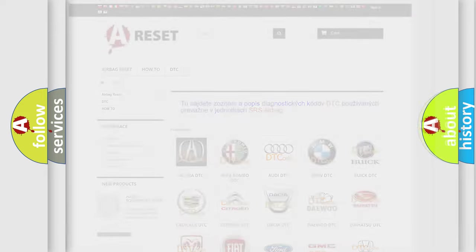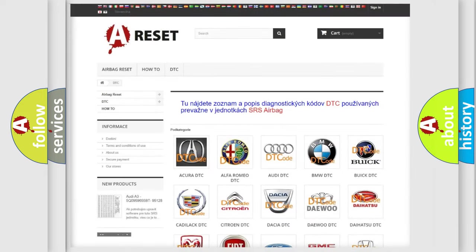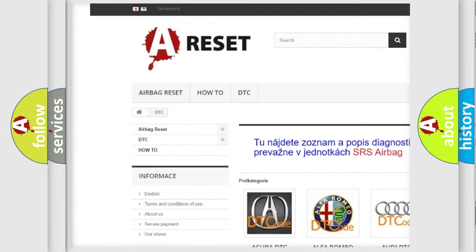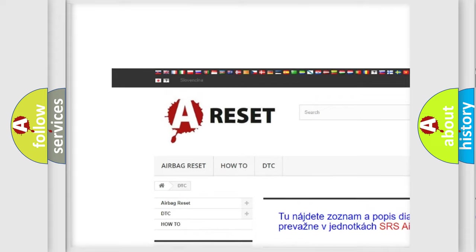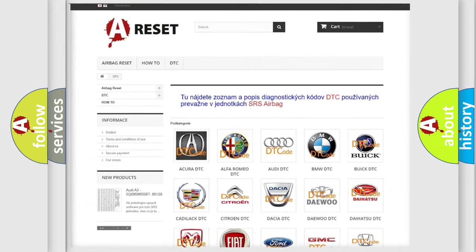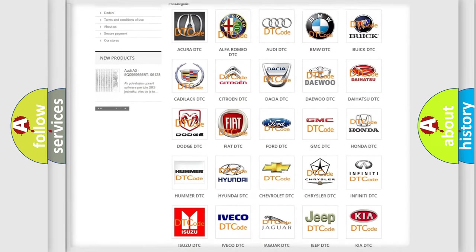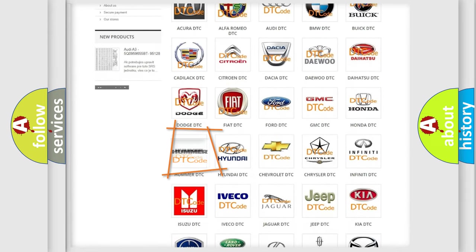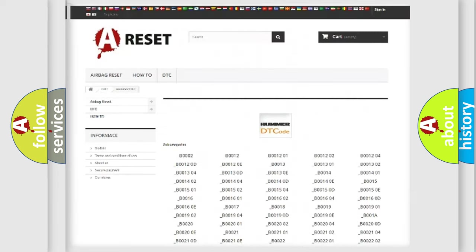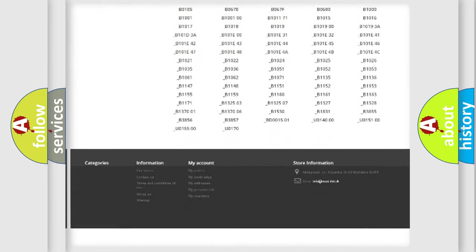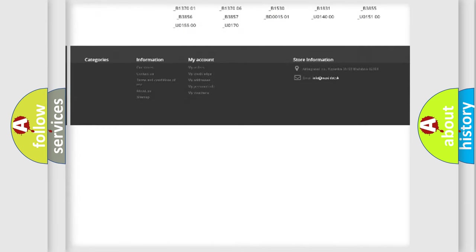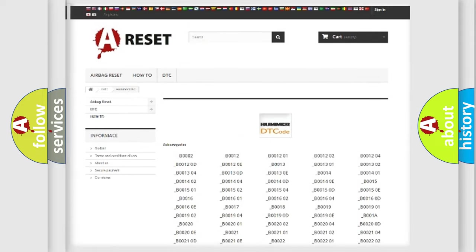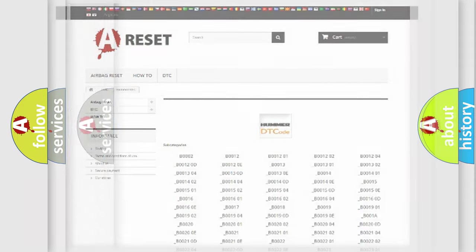Our website airbagreset.sk produces useful videos for you. You do not have to go through the OBD2 protocol anymore to know how to troubleshoot any car breakdown. You will find all the diagnostic codes that can be diagnosed in automotive vehicles, and many other useful things.